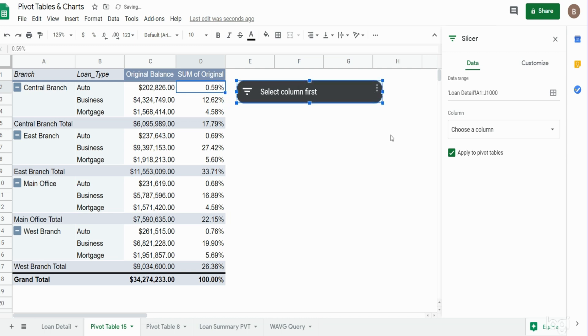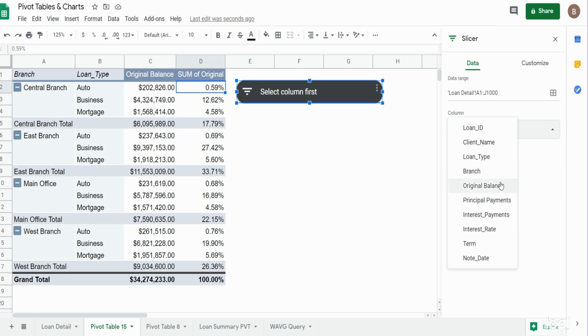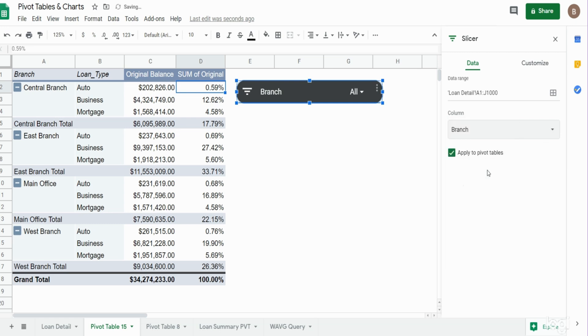Now it's not currently set up because the first thing we need to do is select a column. You can see now that we have this highlighted, we have a slicer window that appears, and it says select column first. So we'll come to the column section and we want to first filter on branch location, so I'll select that.